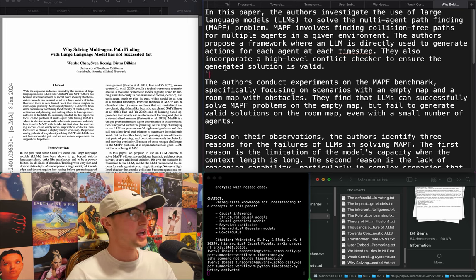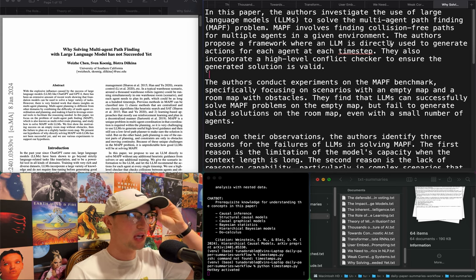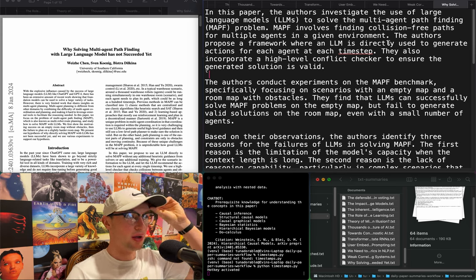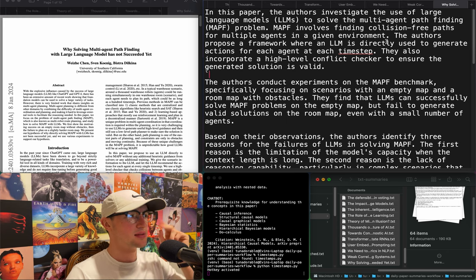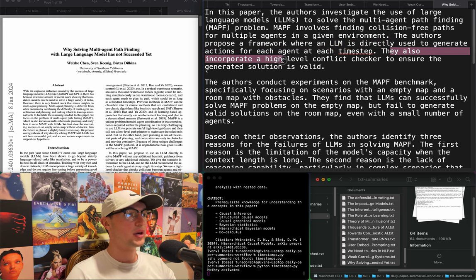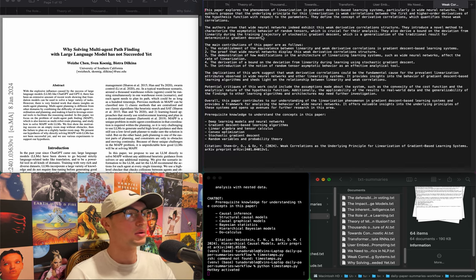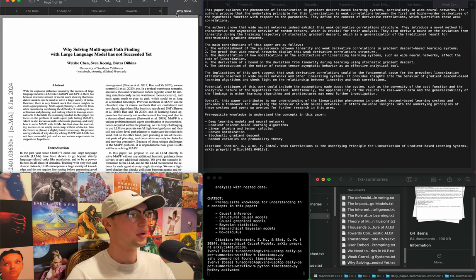"Why solving multi-agent pathfinding with large language models has not succeeded yet." Collision-free paths from multiple agents in a given environment. They propose a framework where an LLM is directly used to generate actions for each agent at each time step, and incorporate a high-level conflict checker to ensure the solution is valid. This is an agency framework — not my thing right now, but cool.